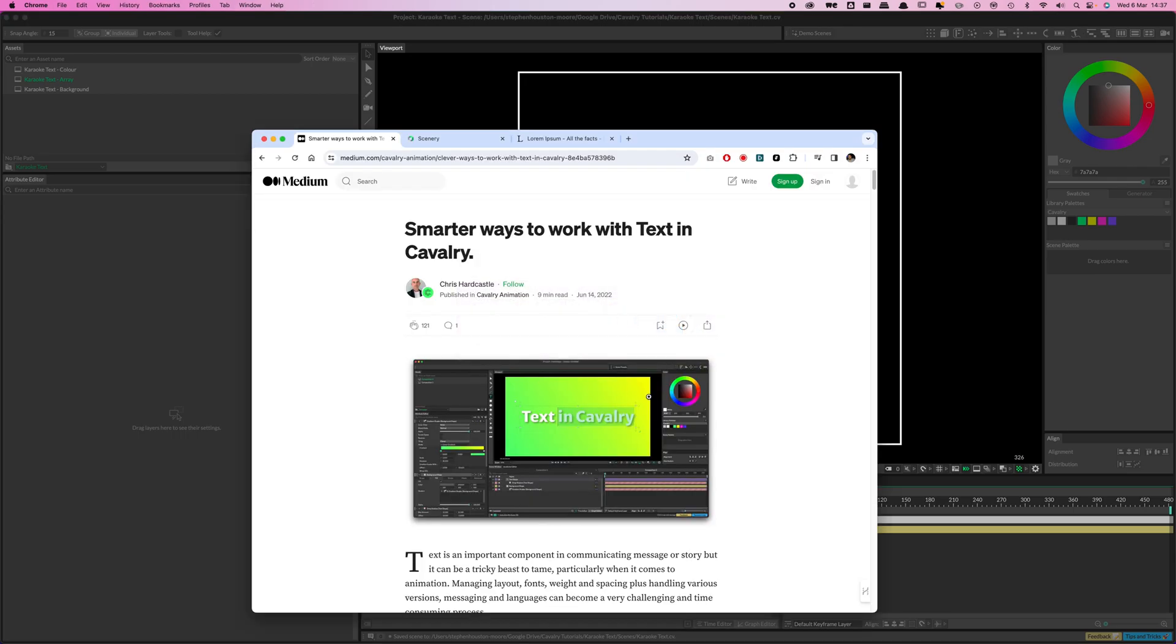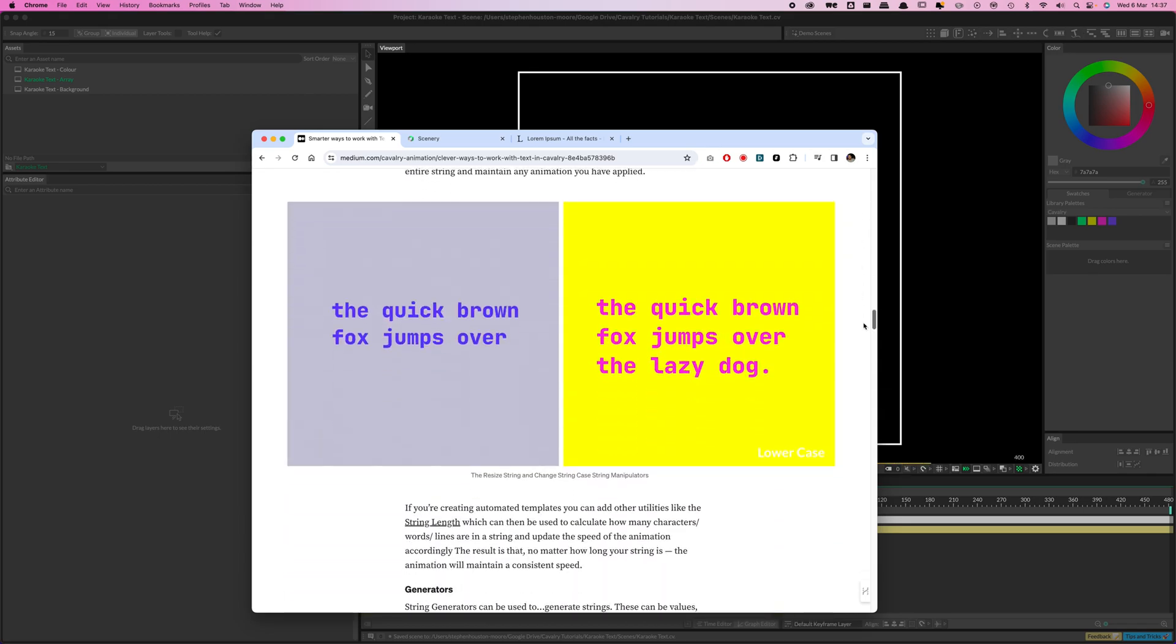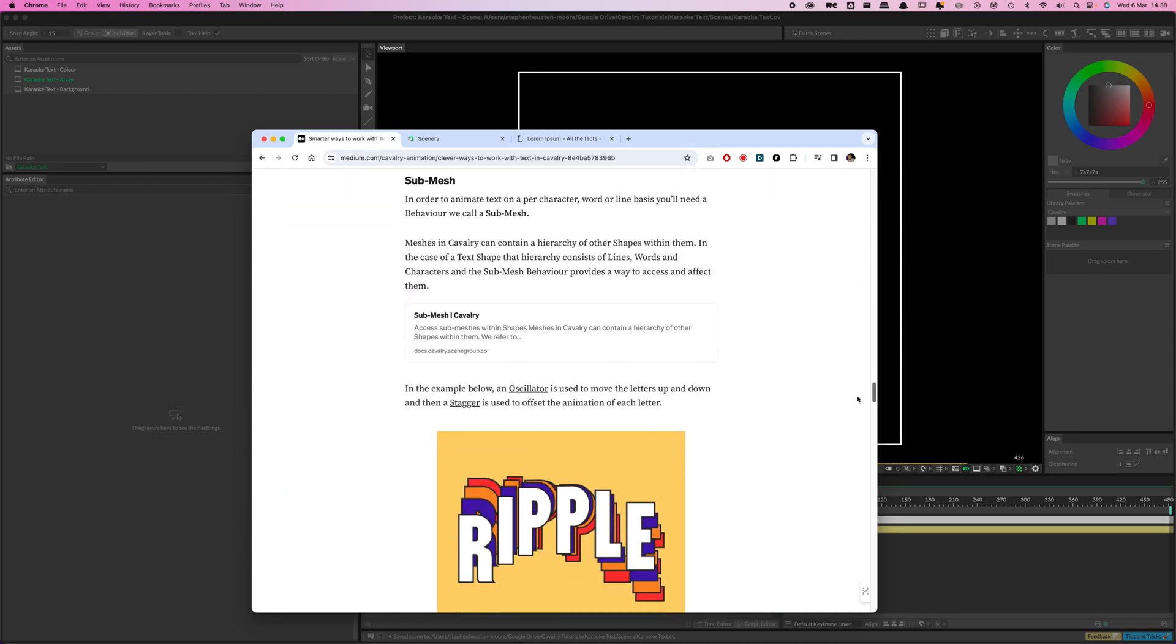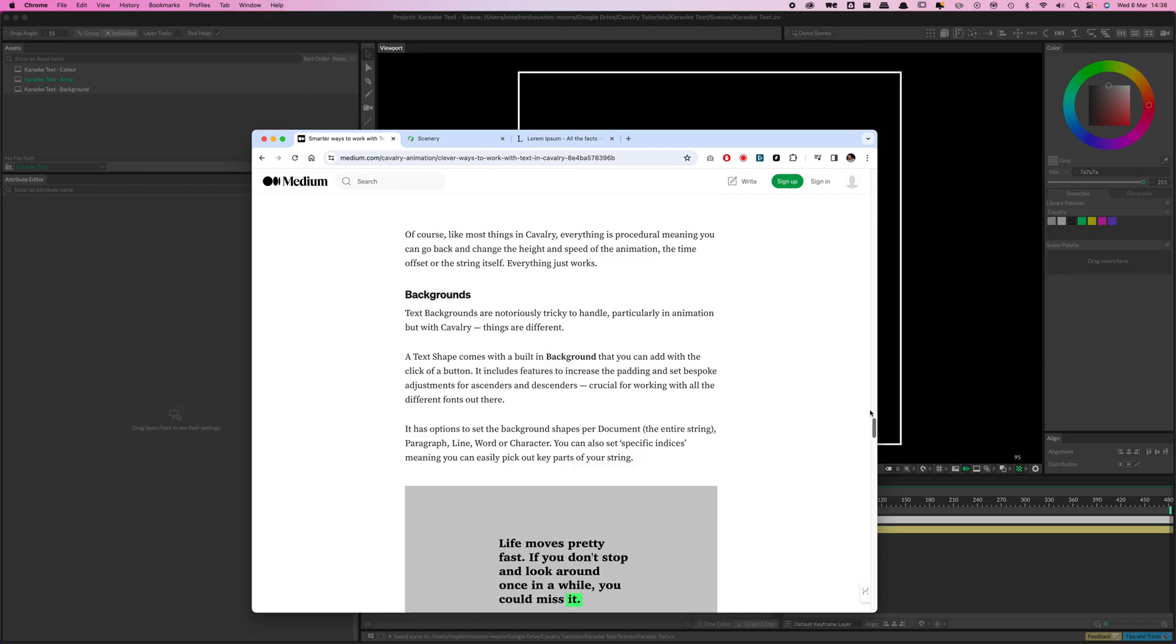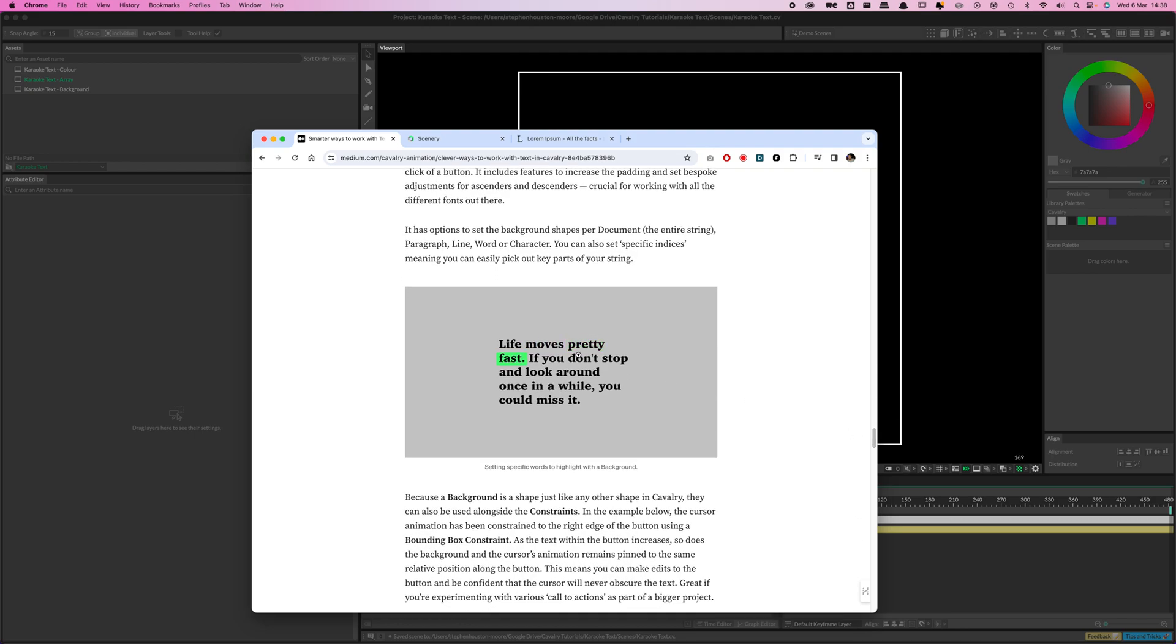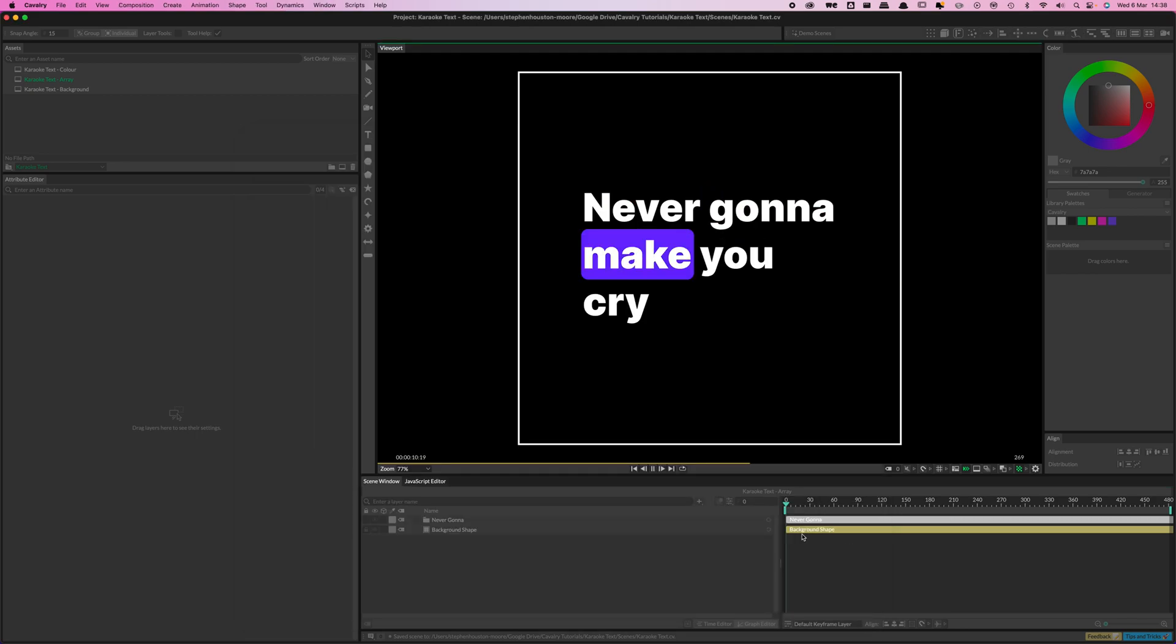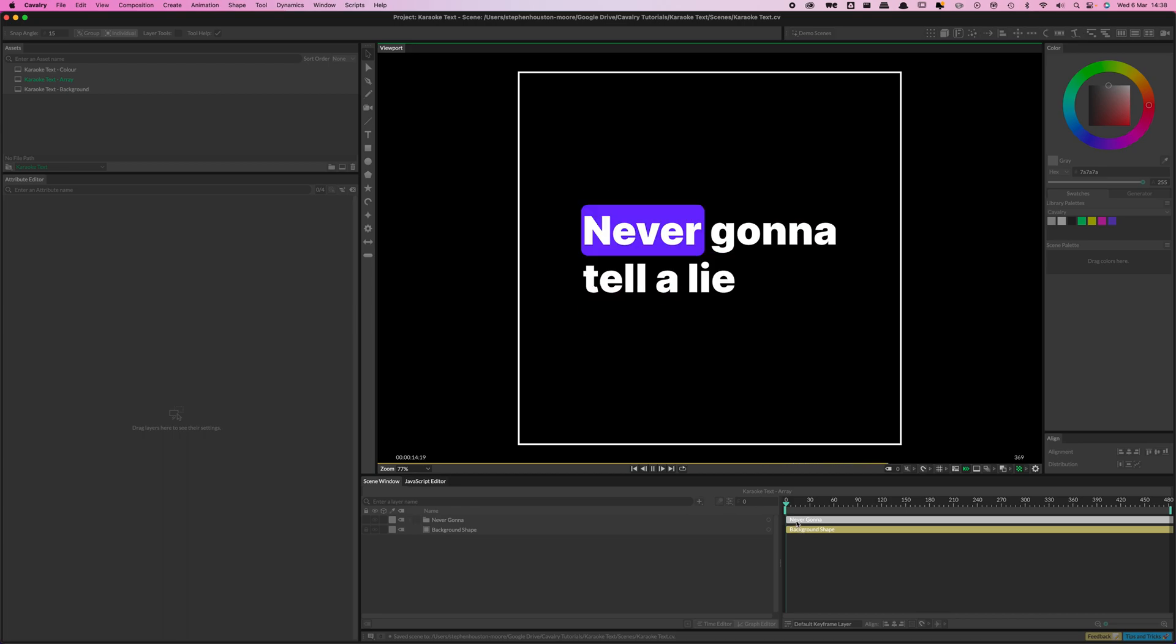Inspired a lot by this blog post I saw from Chris at Cavalry, and it was this little effect I saw here. I will leave a link to this in the description, just because there's lots of other cool things you can do with text in here. But we're going to try and recreate this here, and because it's Cavalry we'll make it all nice and procedural, so we can plug in whatever and do whatever with it.